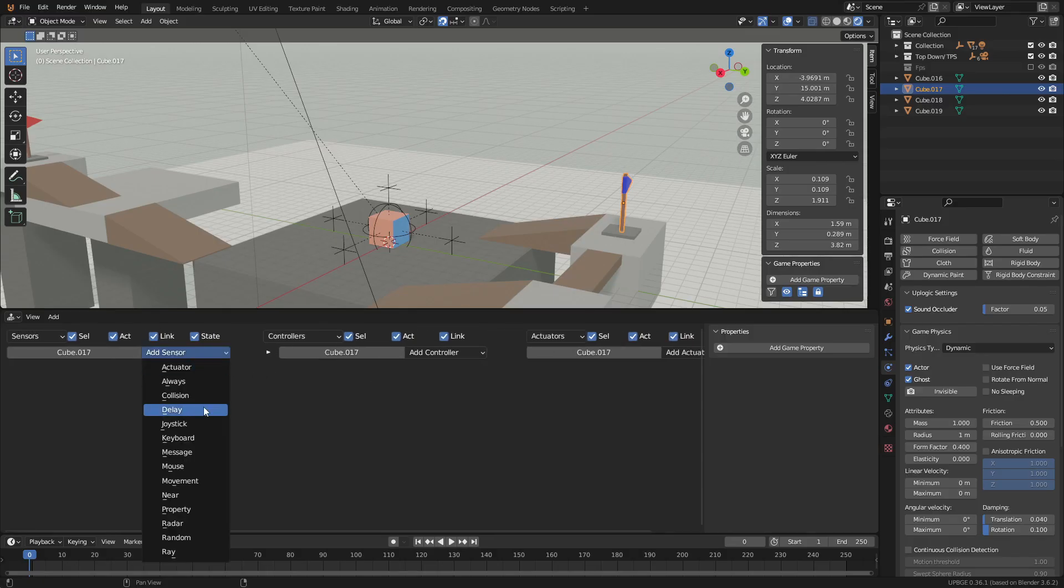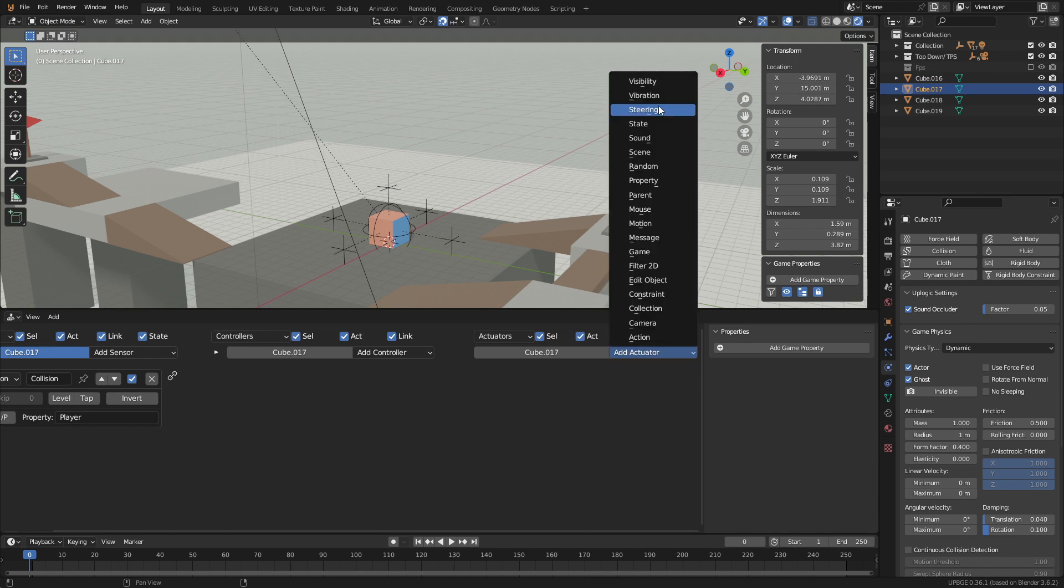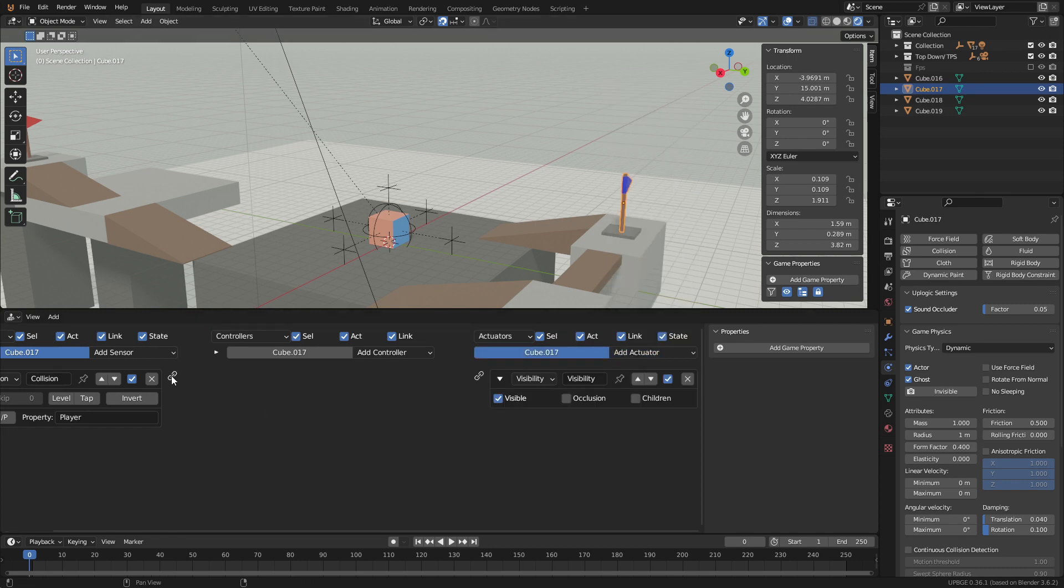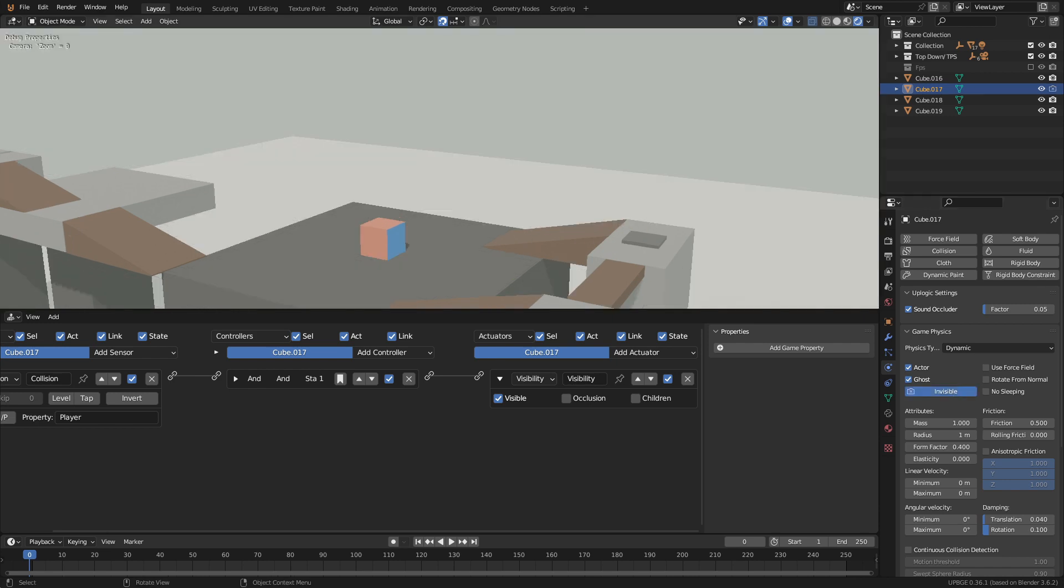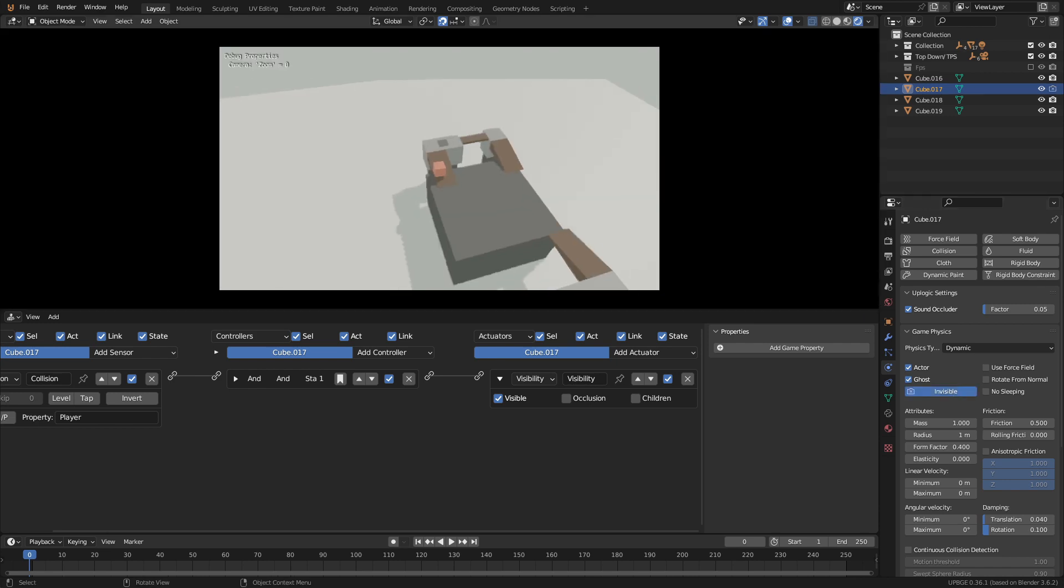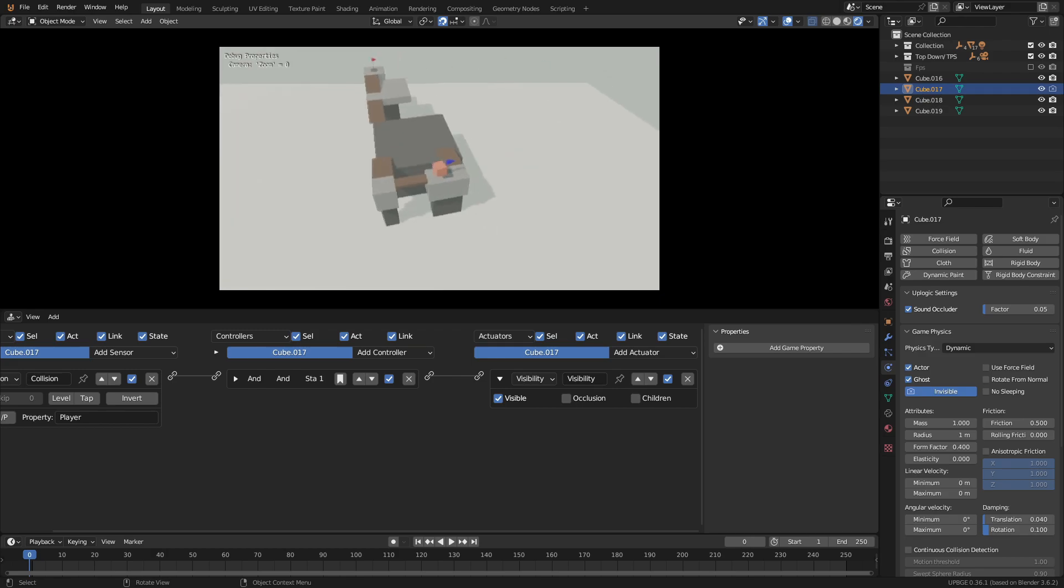Select the blue flag and add a collision sensor and a visibility actuator. Set the property to player and leave visible selected. Then go to the property tab and set the flag to invisible on startup. When the player collides with the blue flag it will become visible.